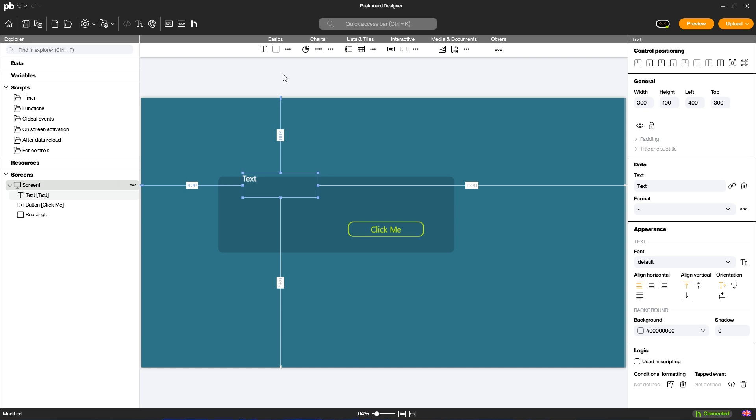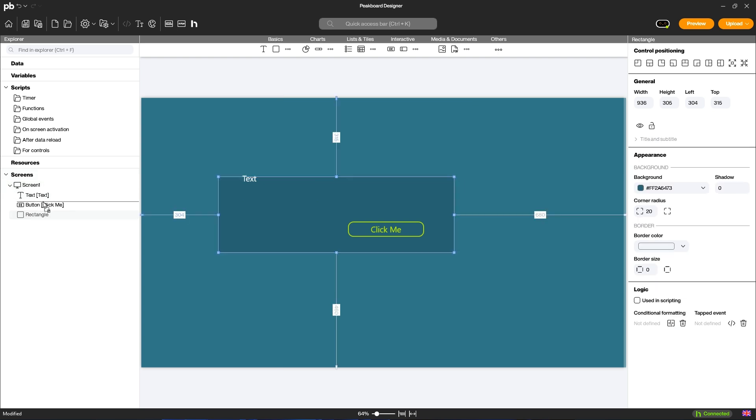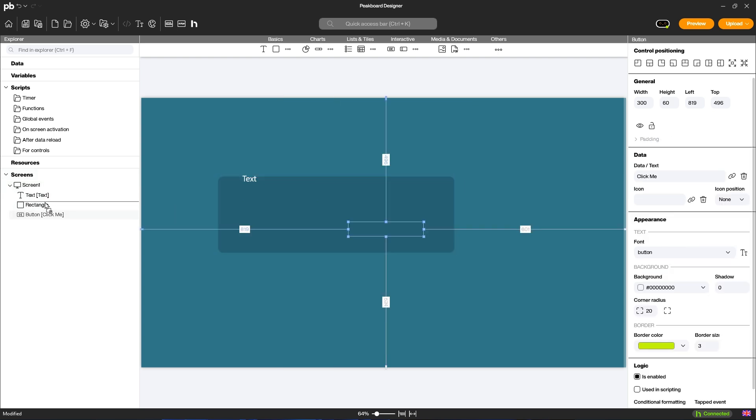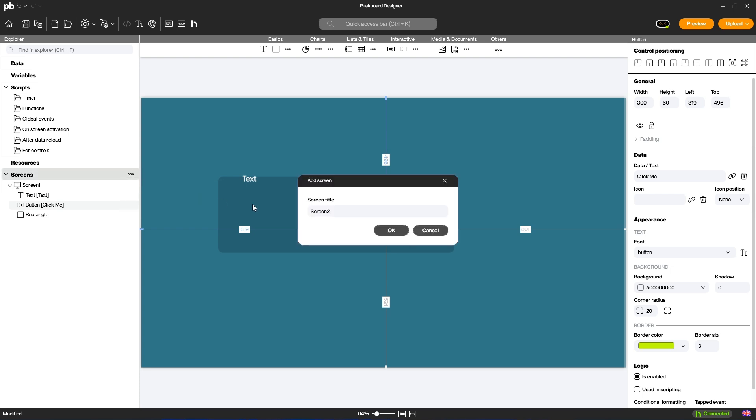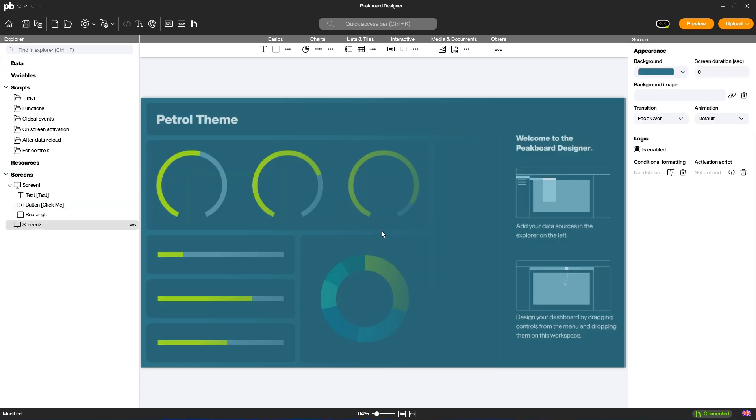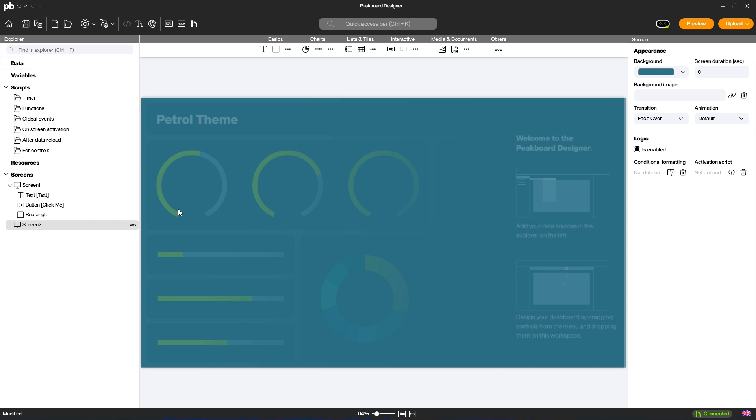The Explorer is located on the left-hand side. All elements are arranged hierarchically here. You can move them to move elements to the foreground or background. You can have as many screens as you like in a project. Click here to add a screen.